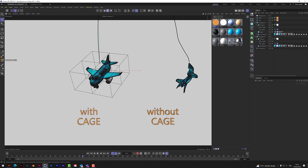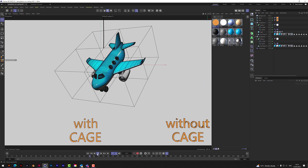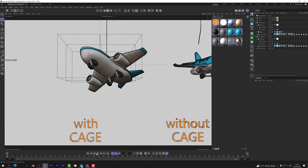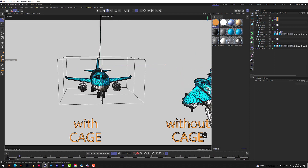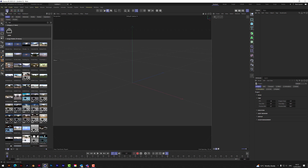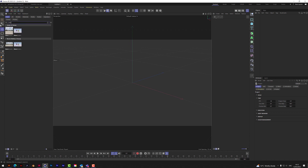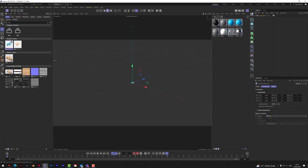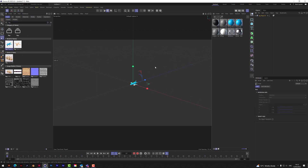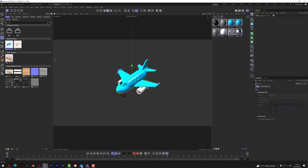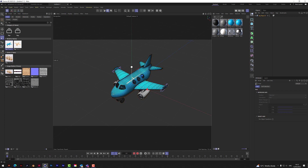With a cage, what we've got here is we've actually attached all of the information to the cage and not to the object inside. So how do we do that? Let's set up this scene. We'll grab these aeroplanes — just put in 'toy' — there we go. Let's just make that a little bit bigger.